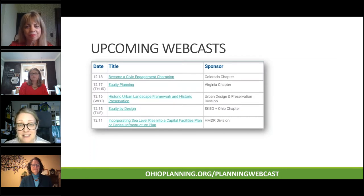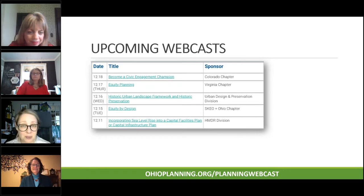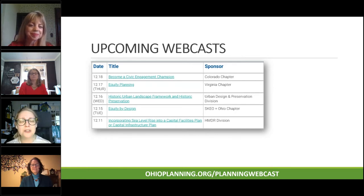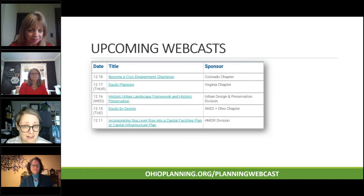Coming up next on your screen is a list of our final webcasts for 2020. Believe it or not, we're already booking well into 2021. Head over to ohioplanning.org/planningwebcast, and you can register for all of our sessions and see what kind of upcoming sessions we have available. Be sure to head over to our webcasts webpage to register for everything.